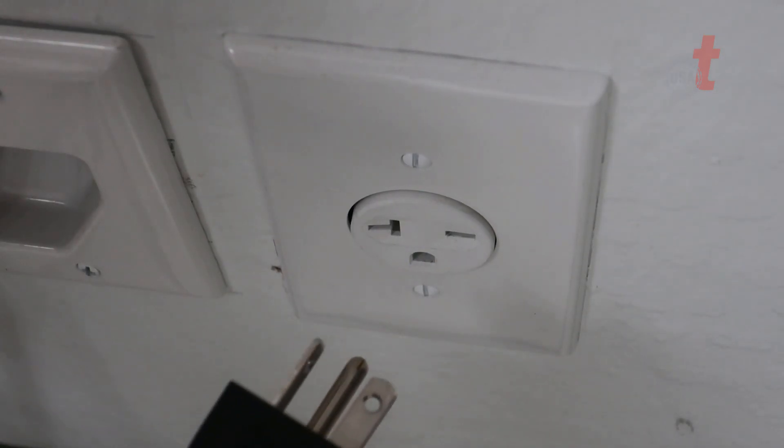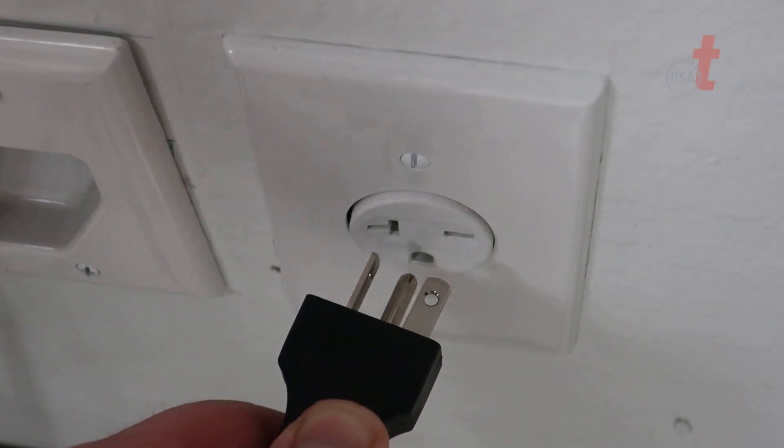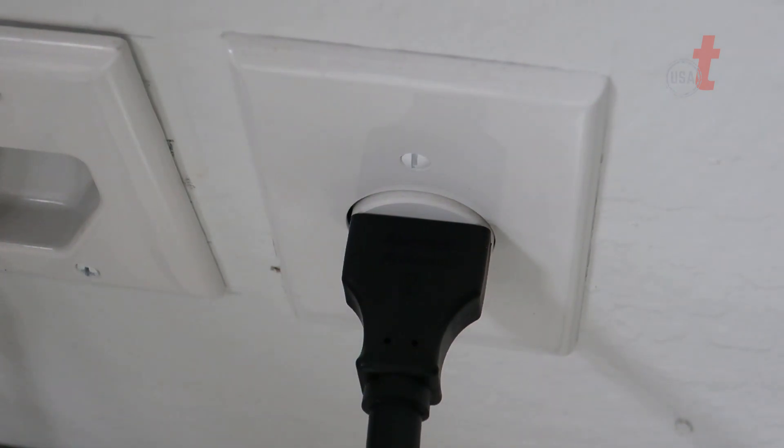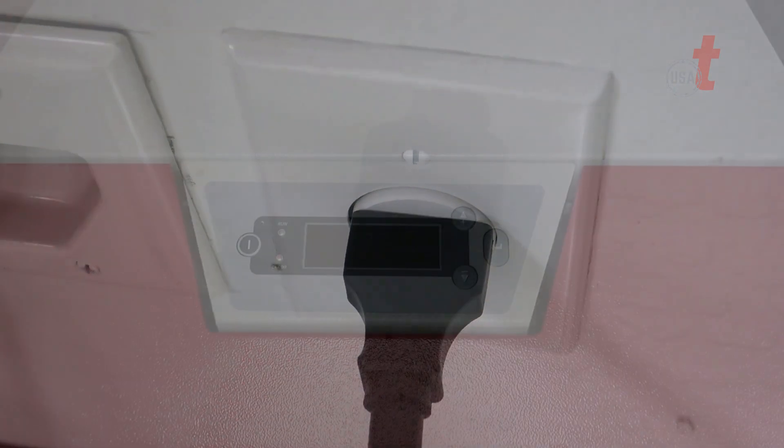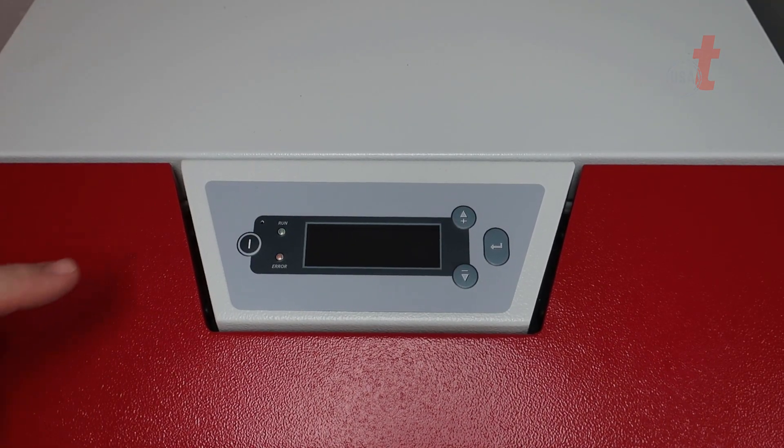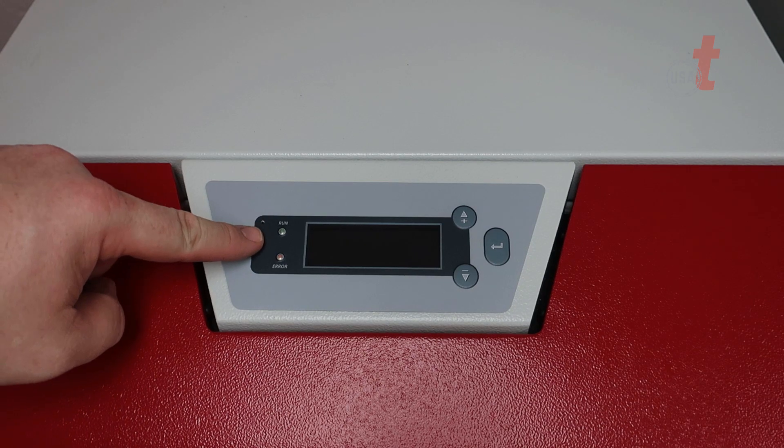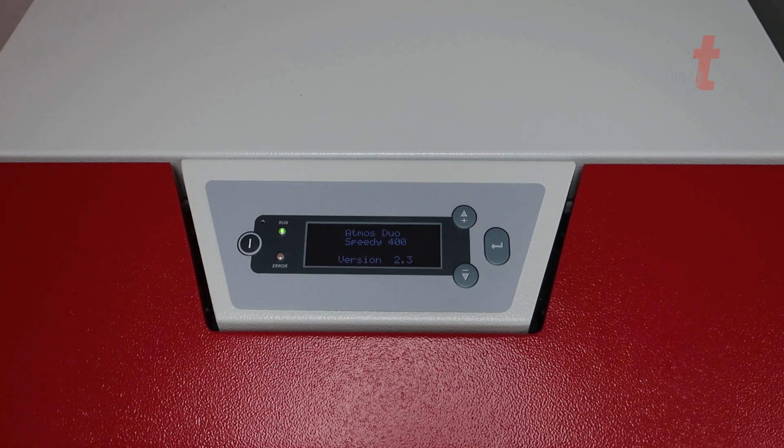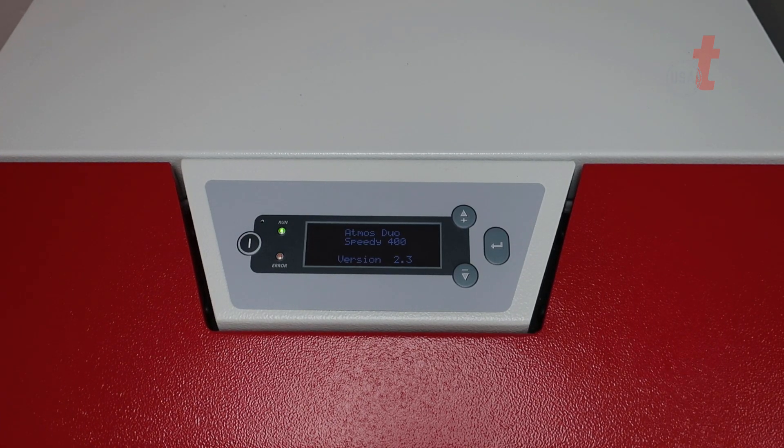Now plug in the Atmos unit into the wall receptacle. The Atmos unit is now ready to be powered up. Press and hold the power button and the unit should spool up.